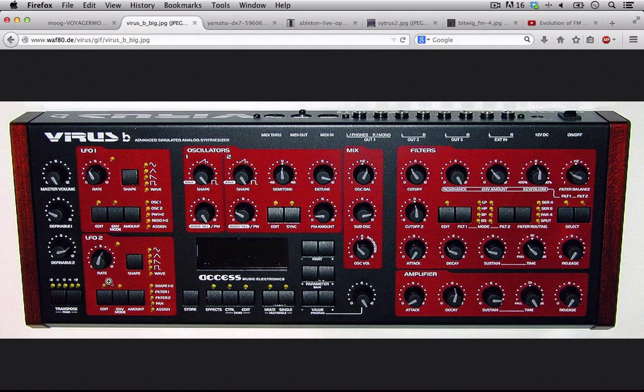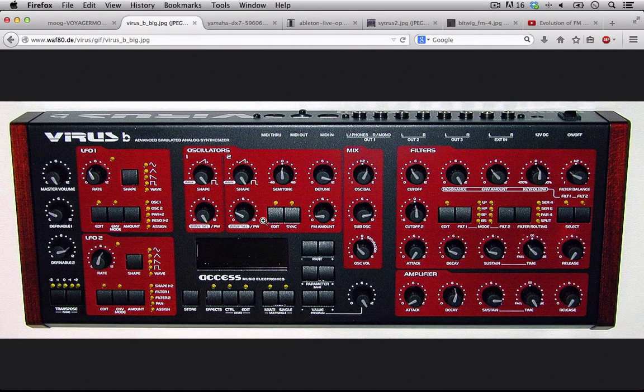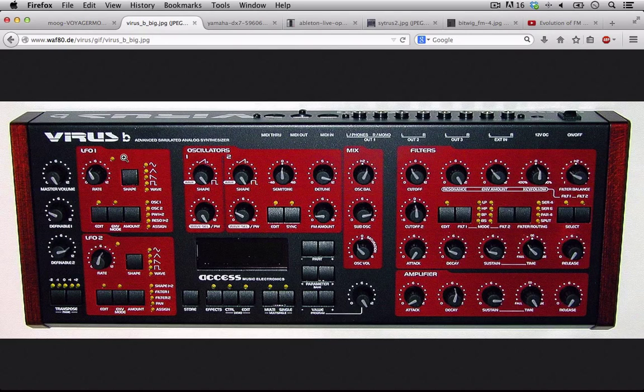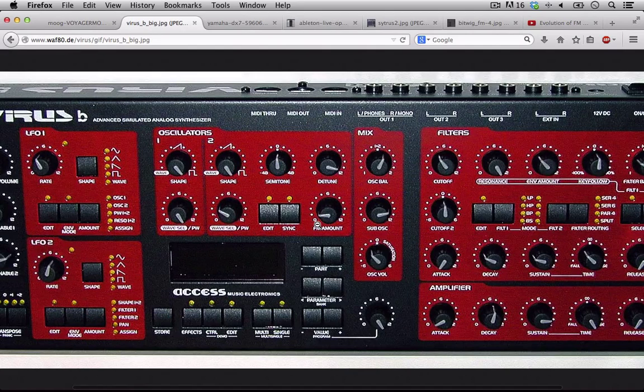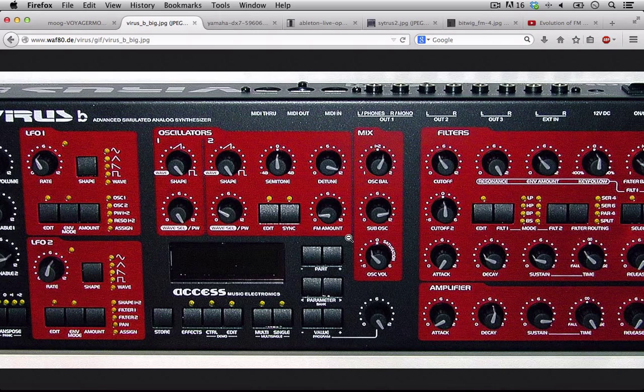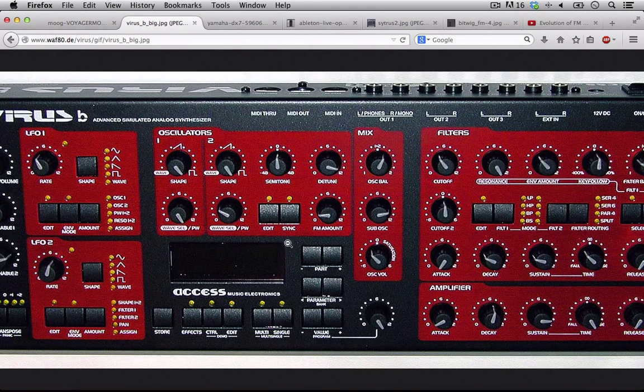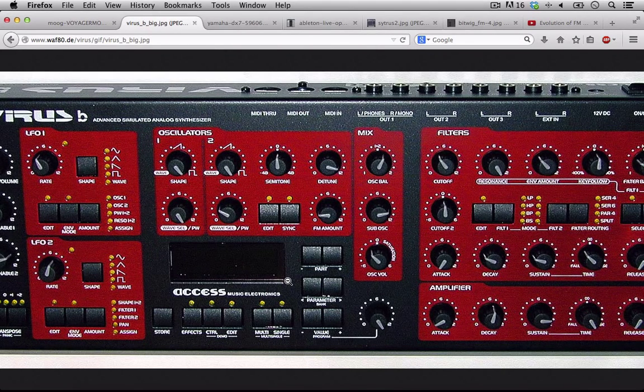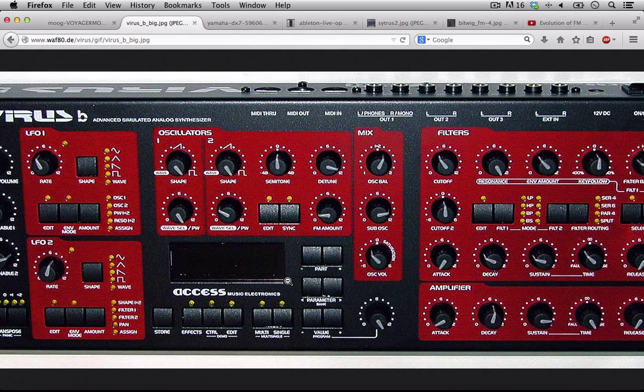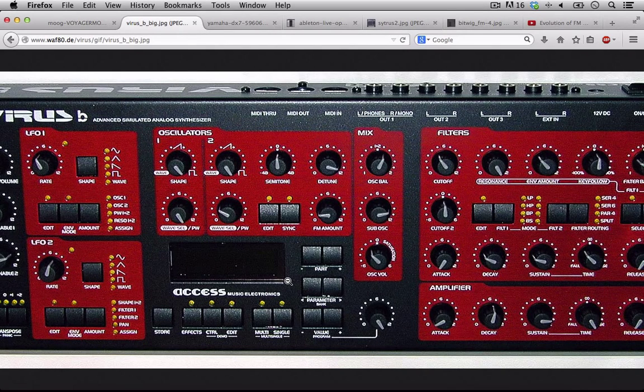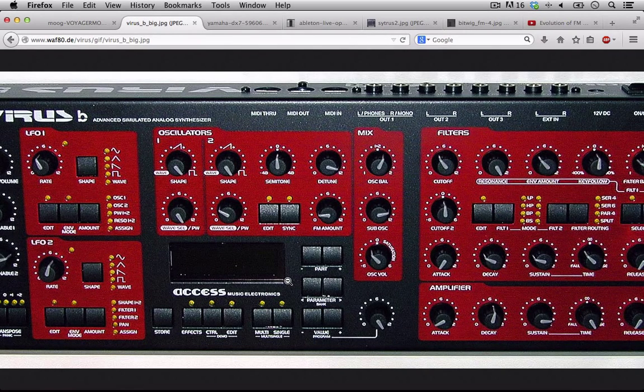If we look at the Virus B, this is a virtual analog emulation. We also have an FM amount right here that we can turn up or down. Simple FM synthesis, but it's been around and it's in so many synthesizers today you just may not even realize it.